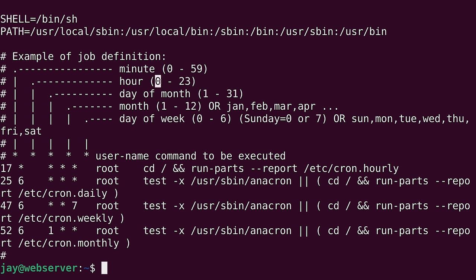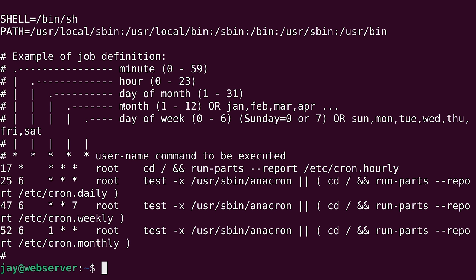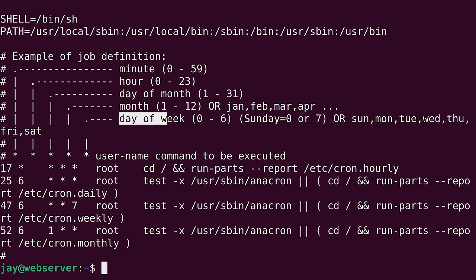We also have day of the month, which can be the 1st through the 31st. Keep in mind that some months have fewer than 31 days. And then for the month, it could be 1 through 12. For the 12 calendar months, we can also use, as it shows here, the three-character abbreviation for the month. Then we have day of the week. And the 0 through 6 here refers to Sunday through Saturday. So take a moment to familiarize yourself with the order that you see right here. That's very important.